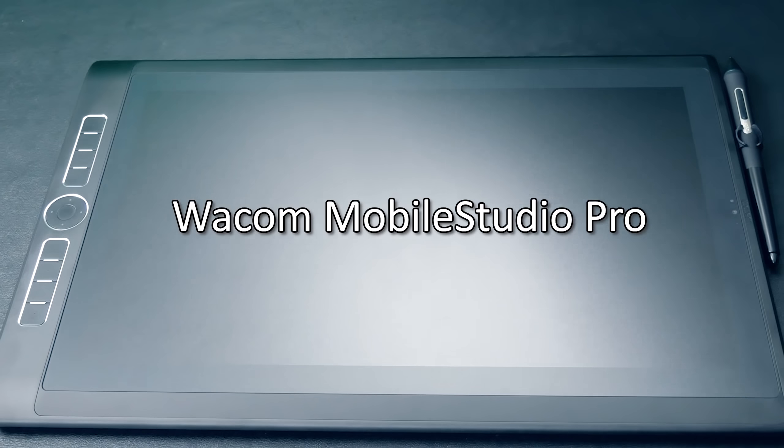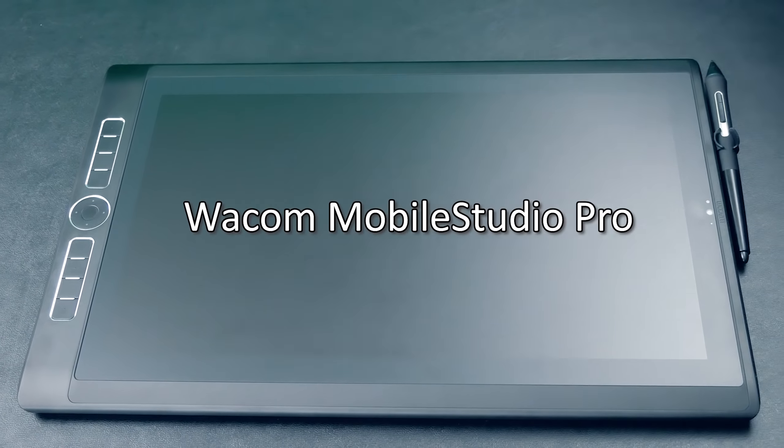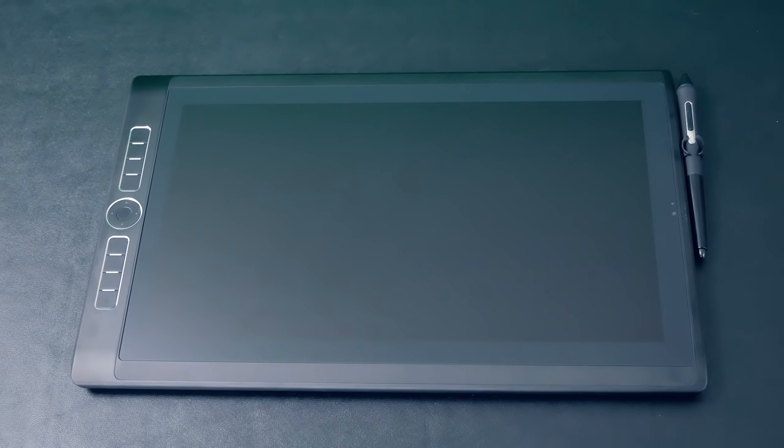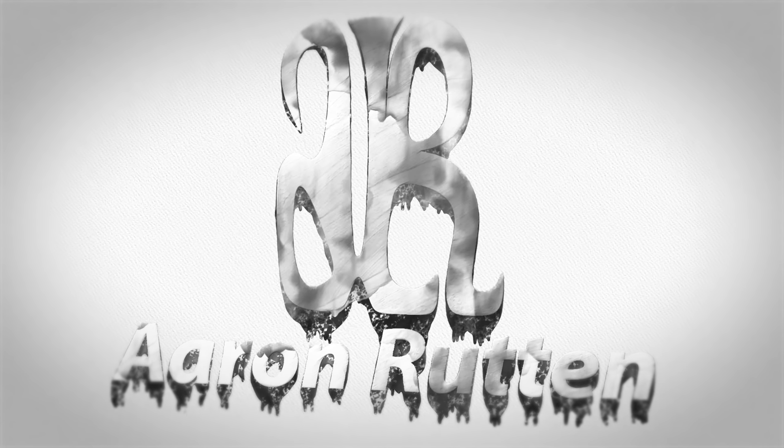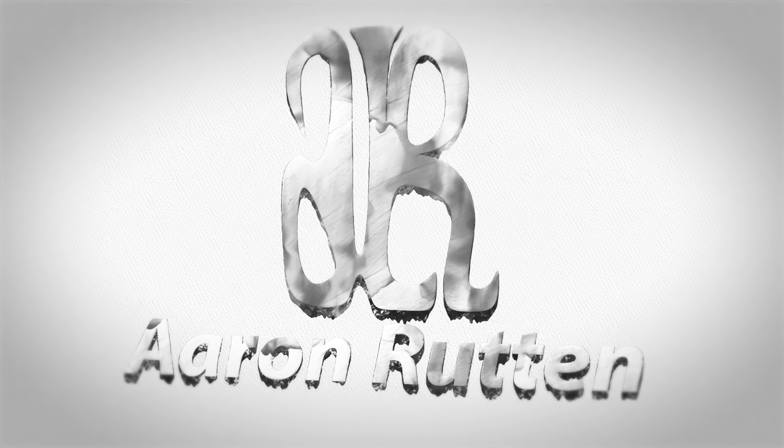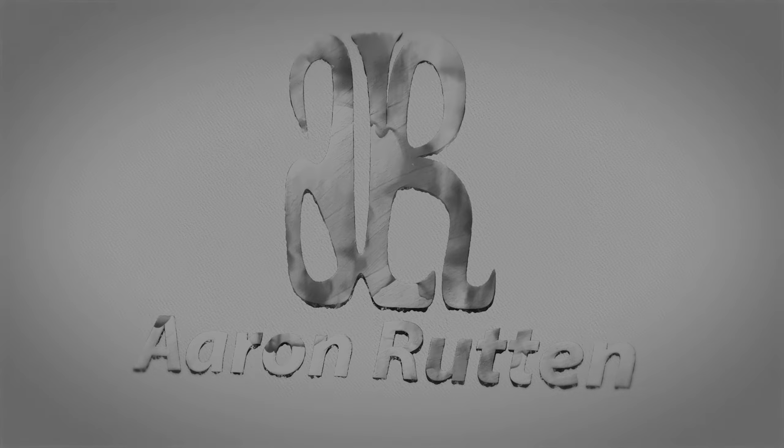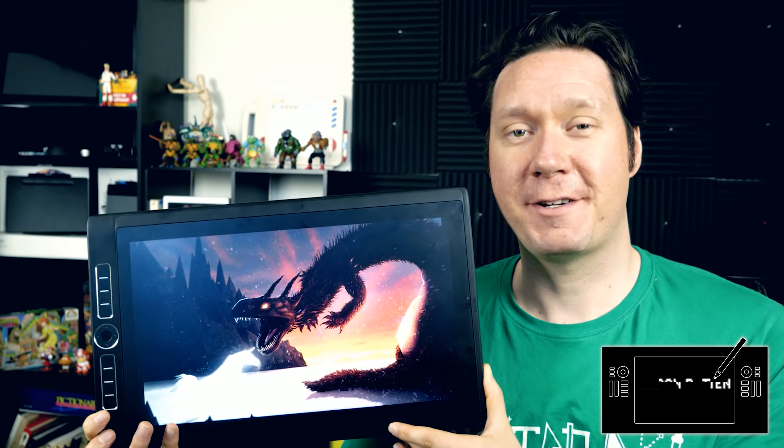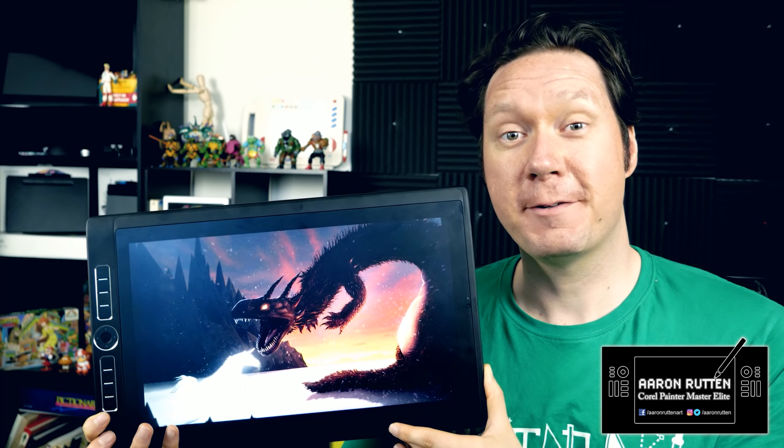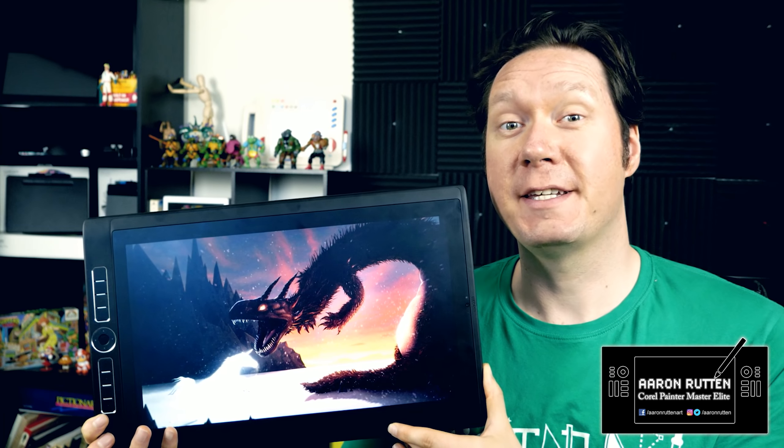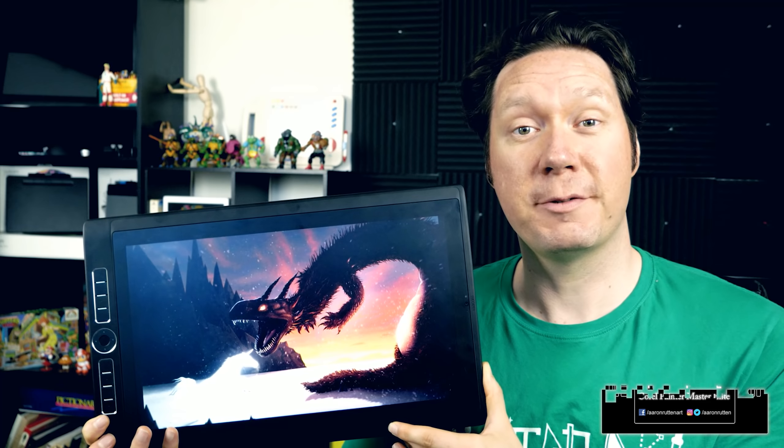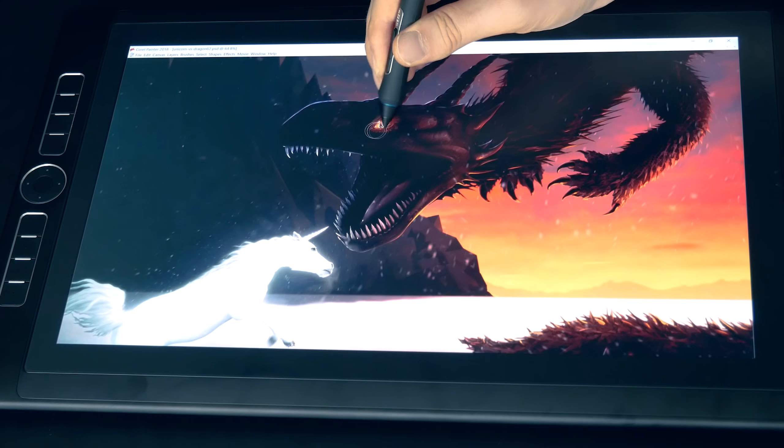In this video, I'll be presenting an in-depth review of the Wacom Mobile Studio Pro. Thanks for joining me today. I'm professional artist Aaron Rutten, and today we'll be taking a thorough look at the Wacom Mobile Studio Pro.